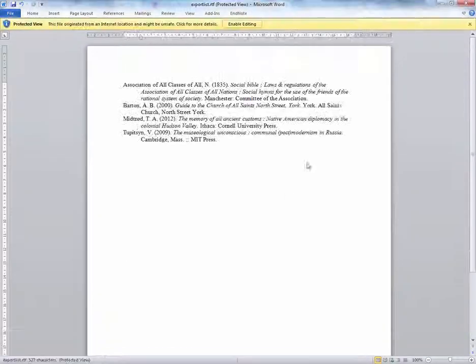Open the file, and you've successfully created a bibliography in a particular style. That is the end of this demonstration.